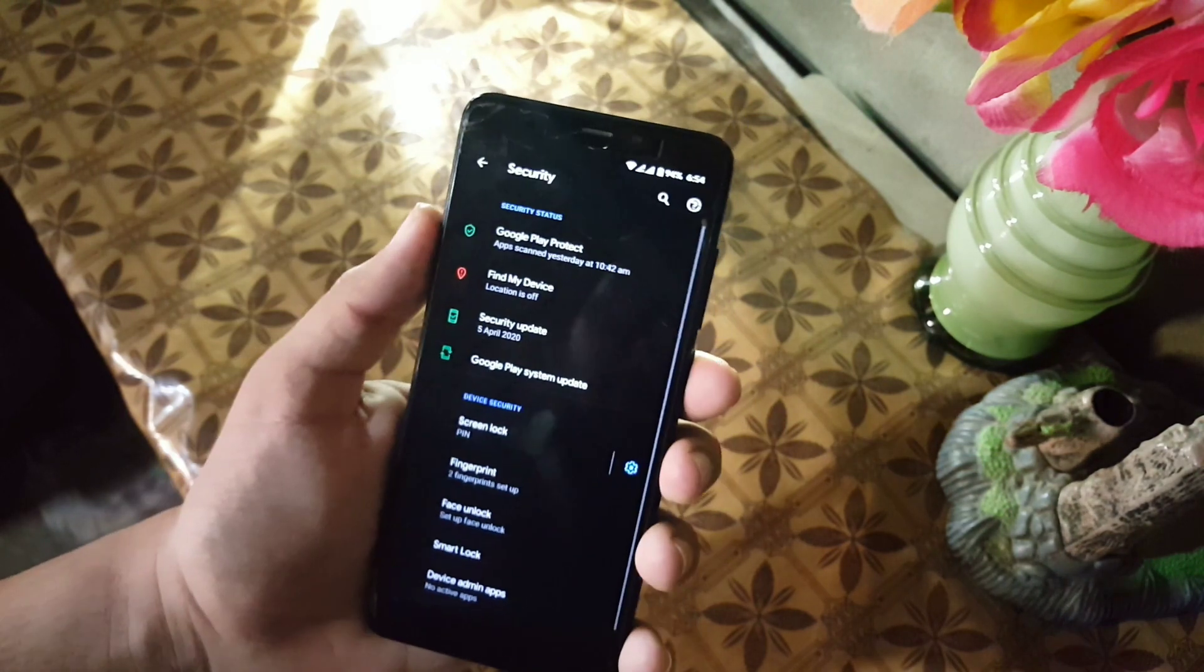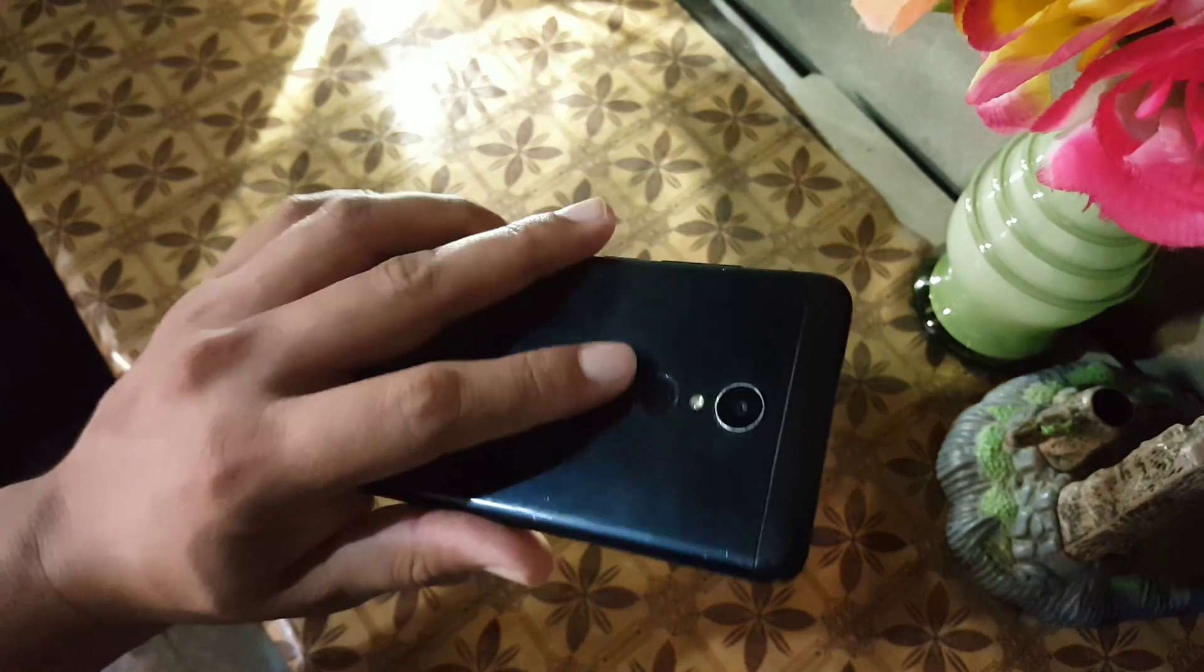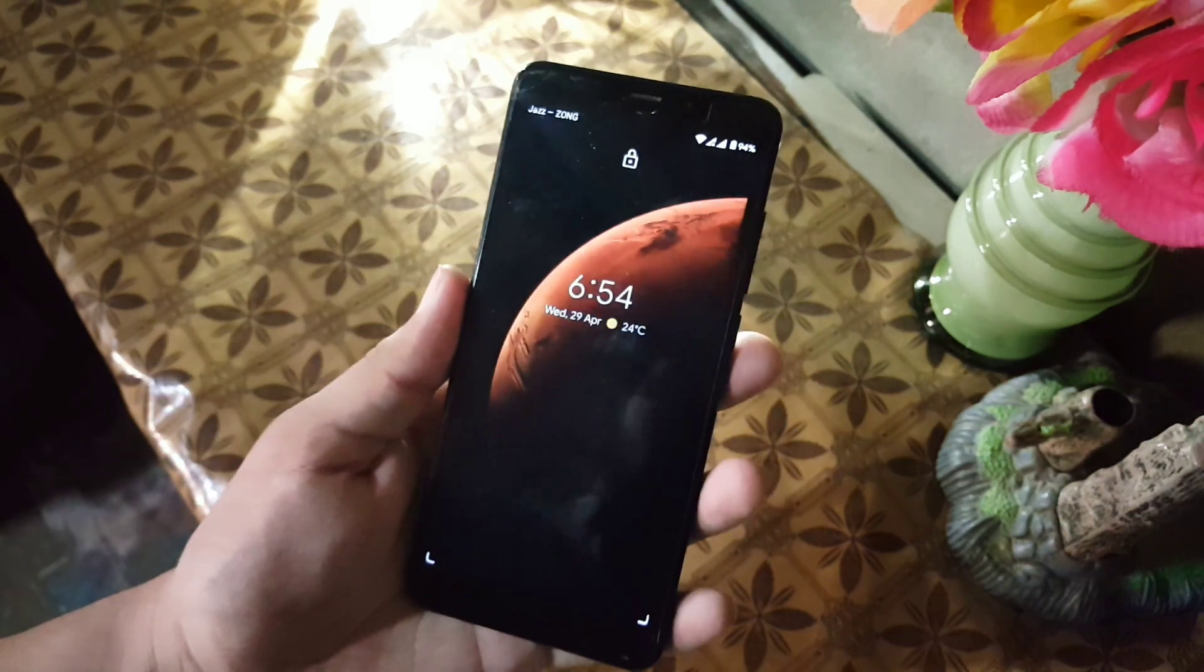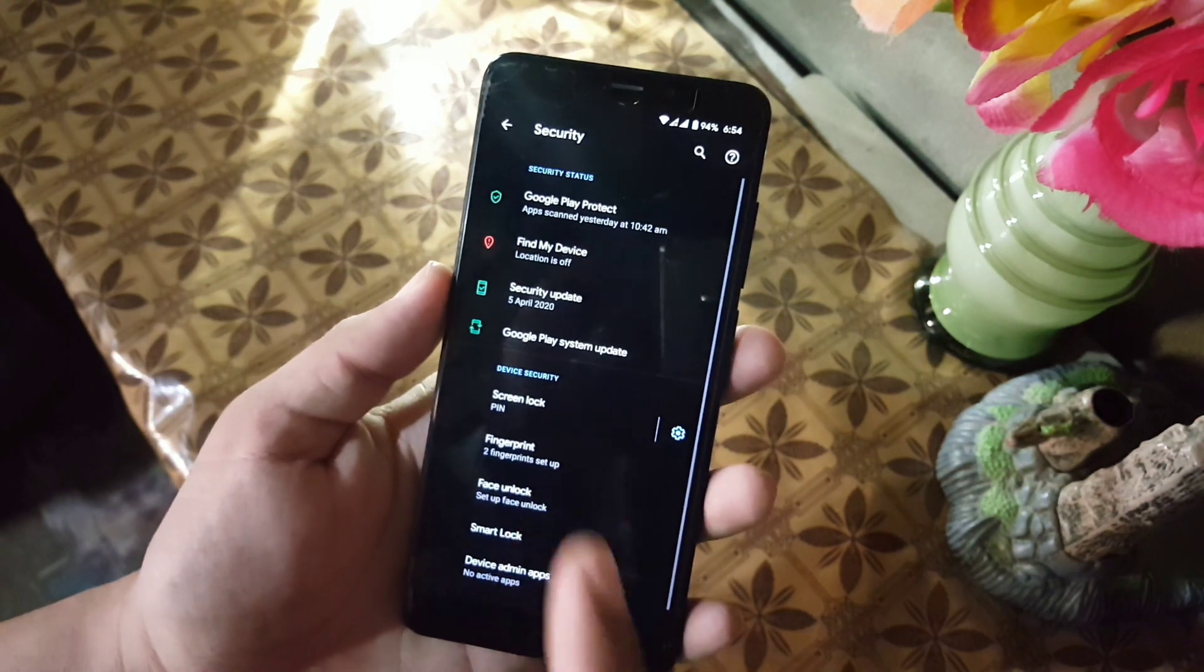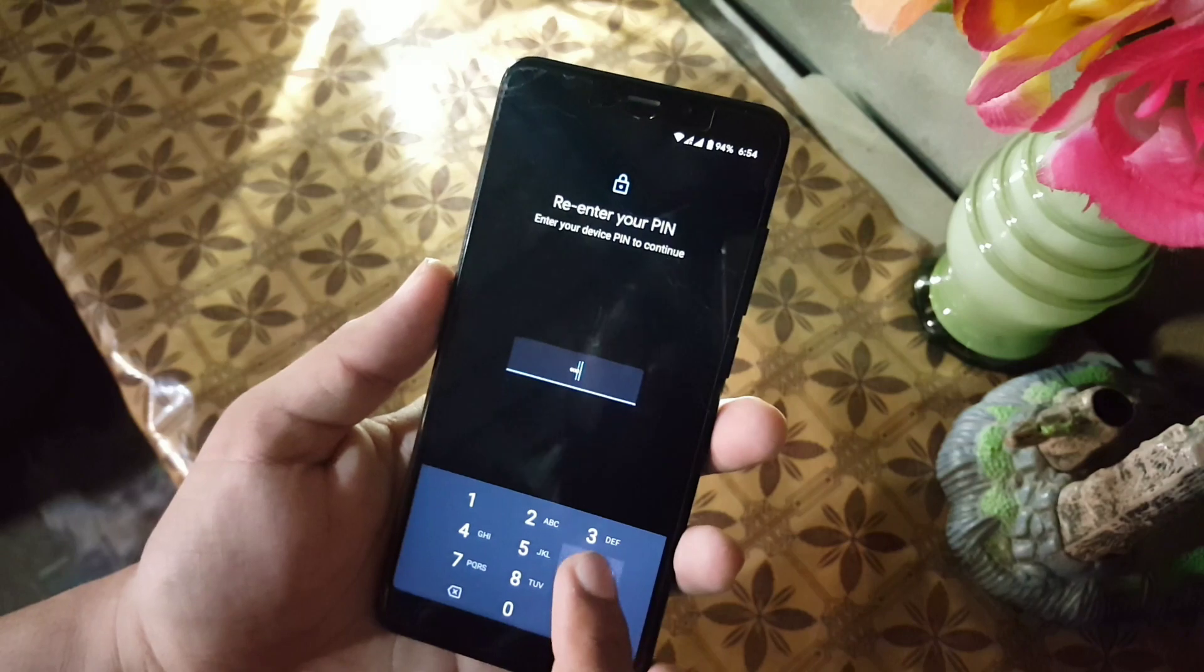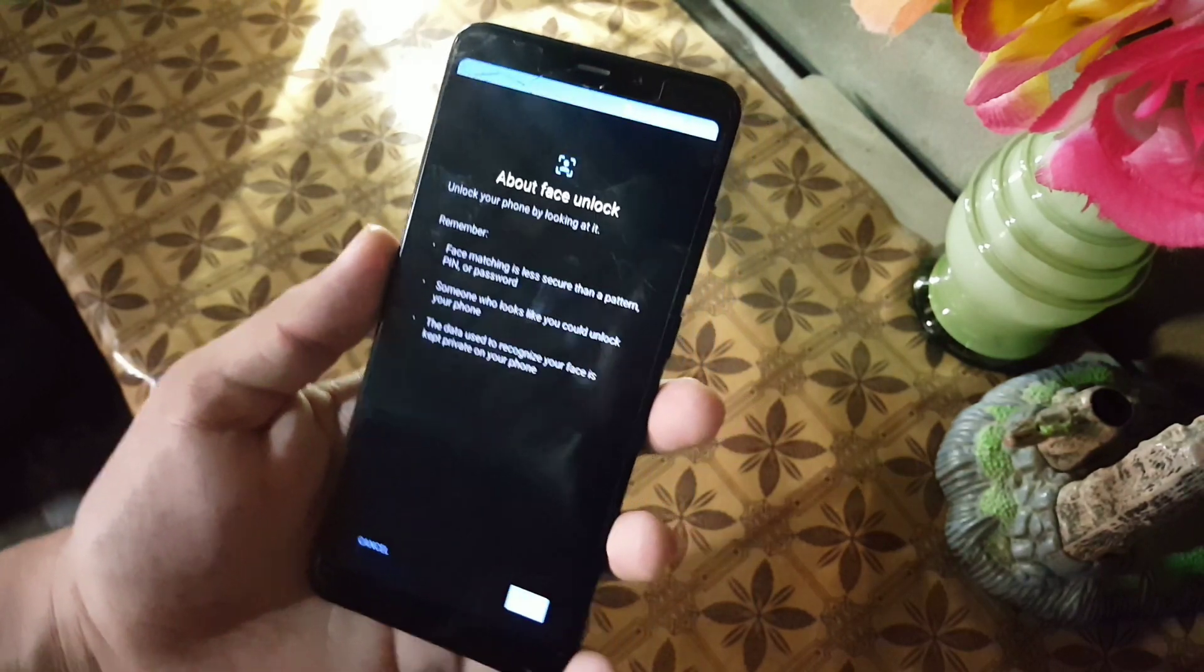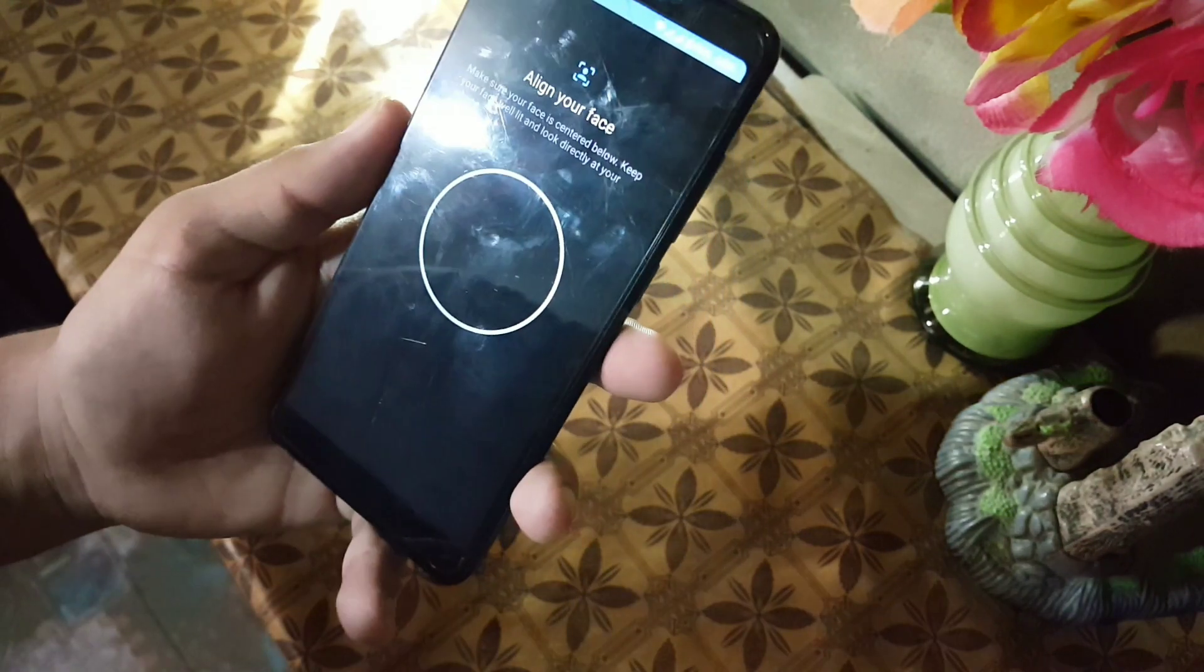In Security, the fingerprint of this ROM is working pretty much fine as you can see here. And here we have Face Unlock. Let's register my face in this application.